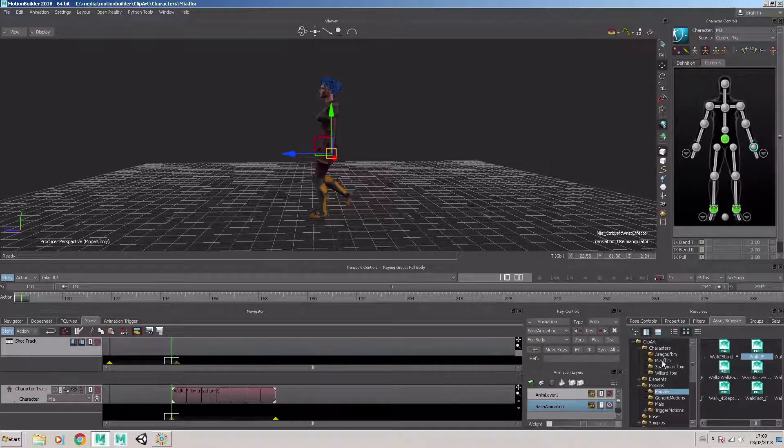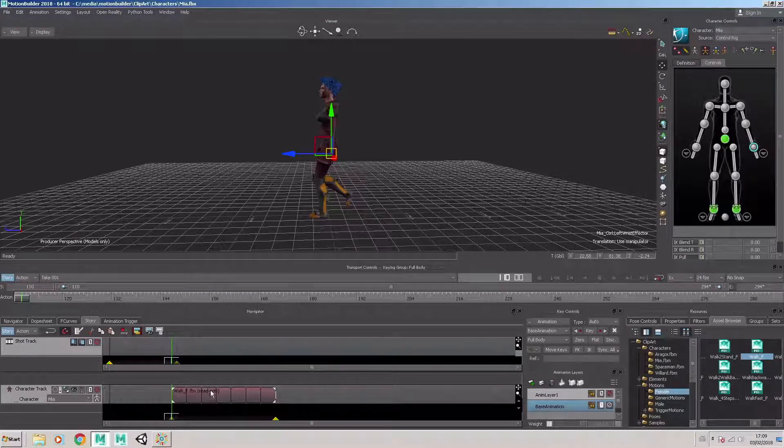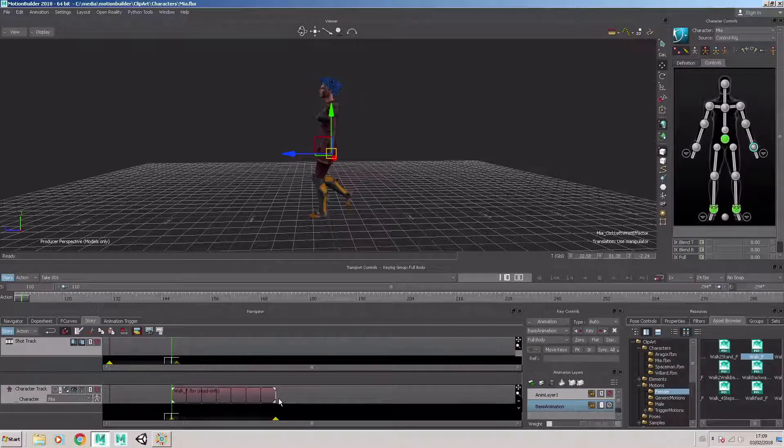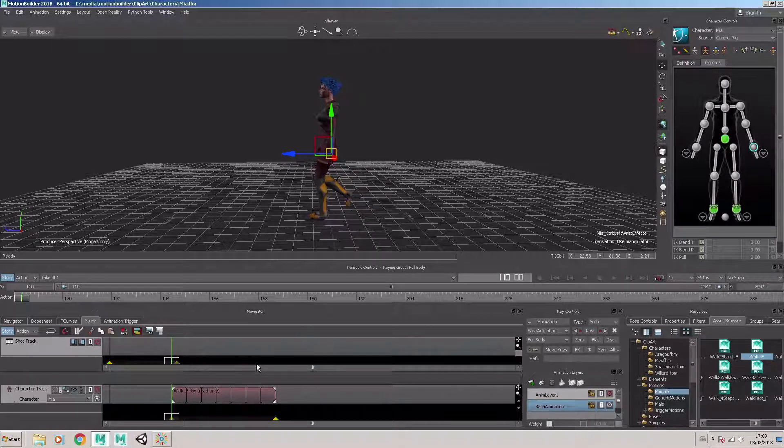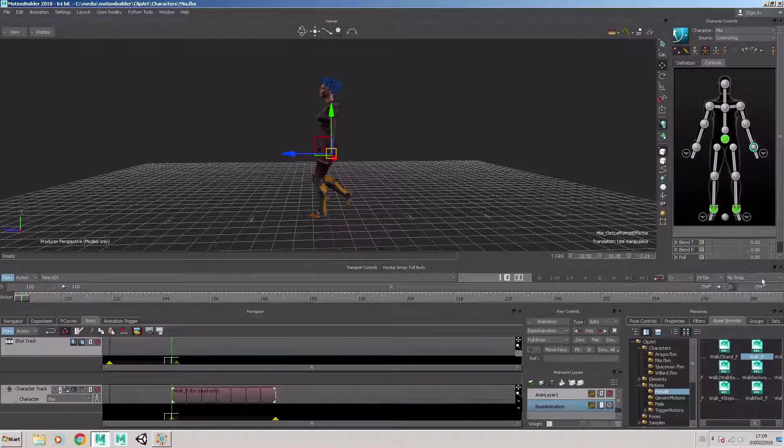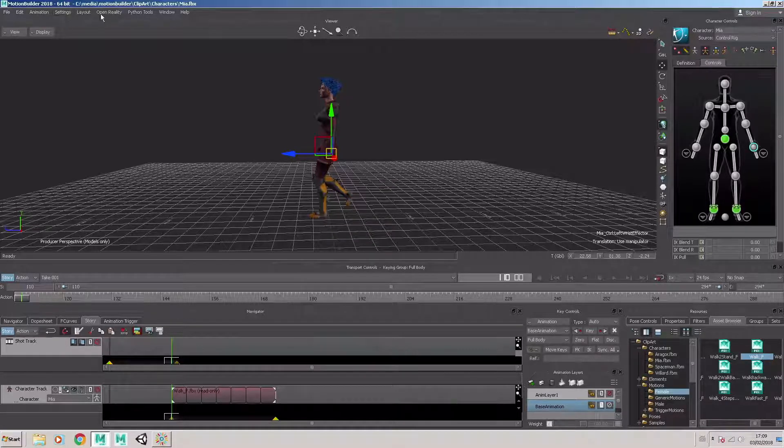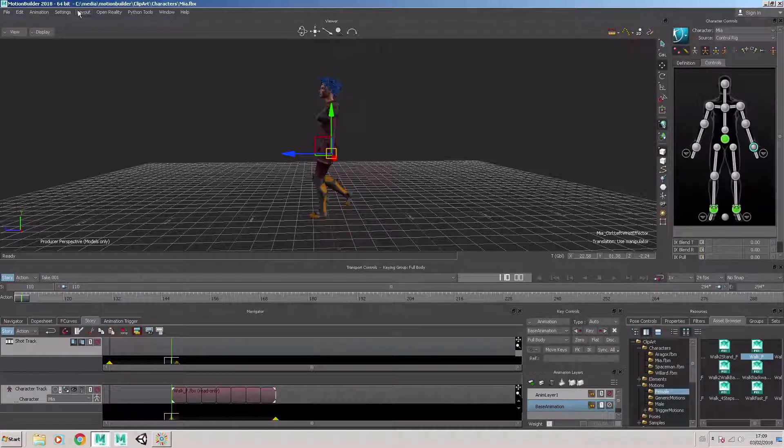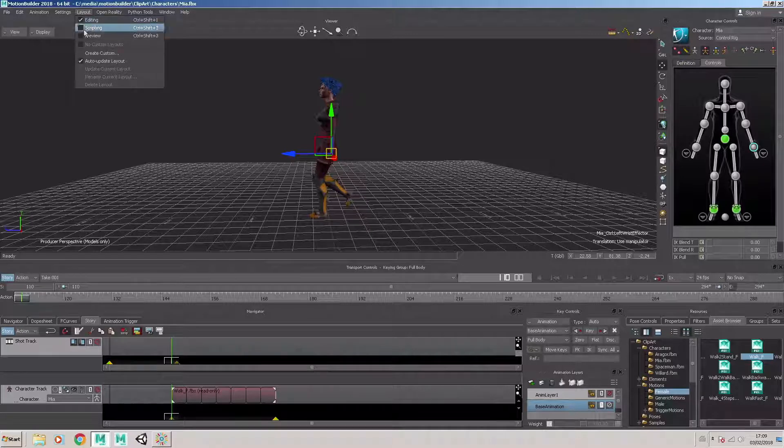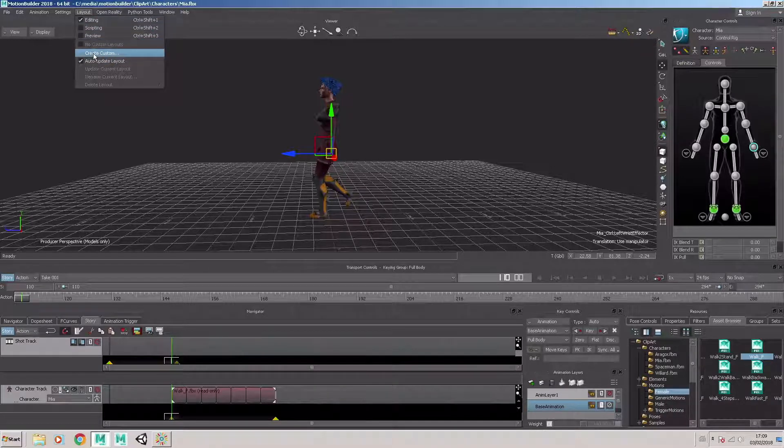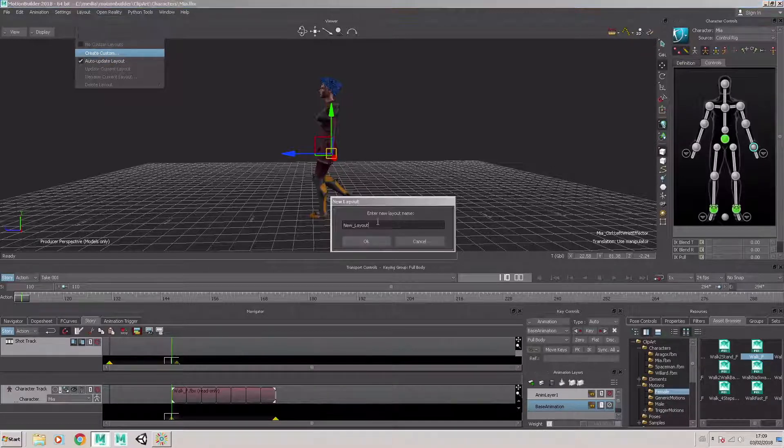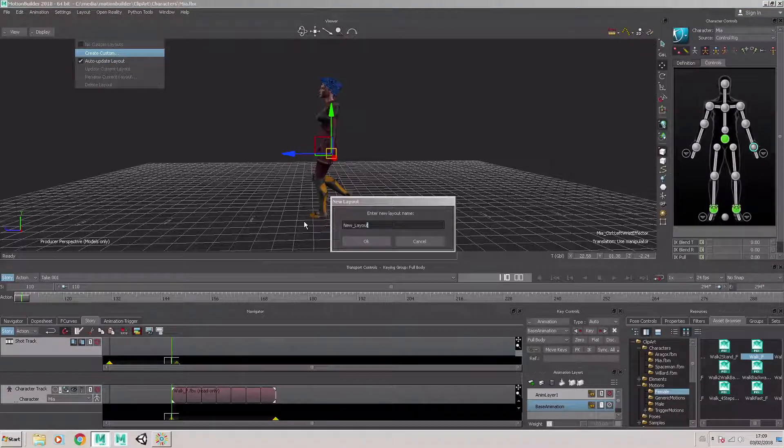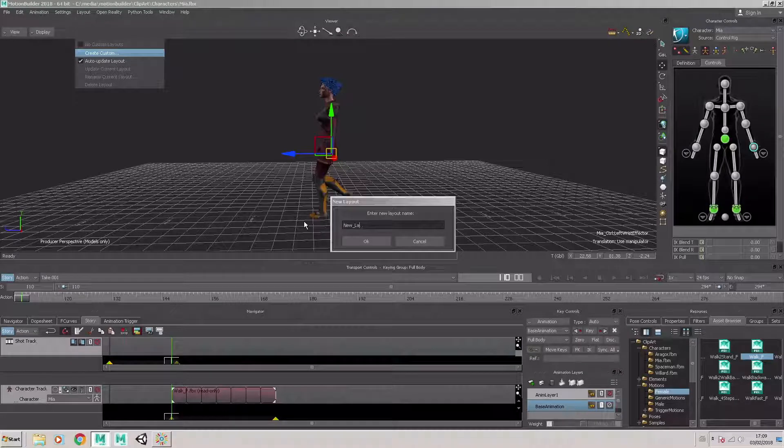Selecting the story tab to reveal the story timeline that allows us to drag and drop motion data onto the story timeline. Now that's quite a nice arrangement for starting our project. So what we can do now is in layout, choose layout, create custom and choose this to be the story layout.